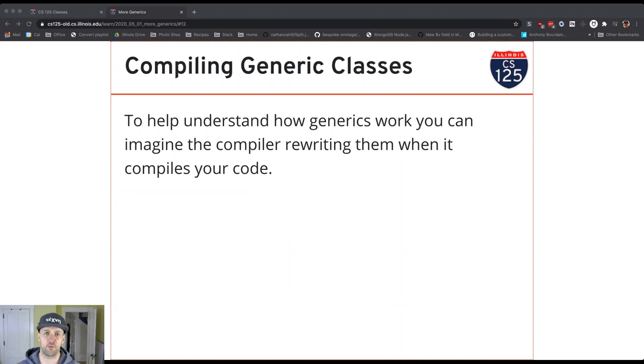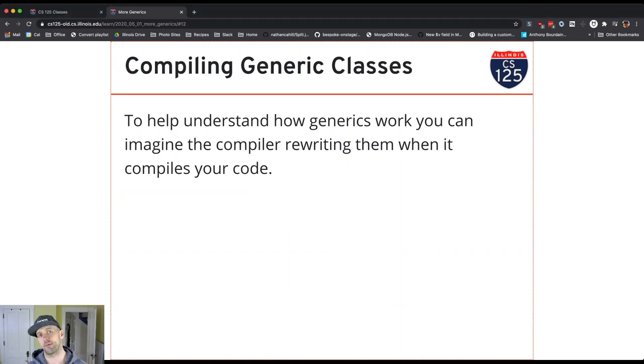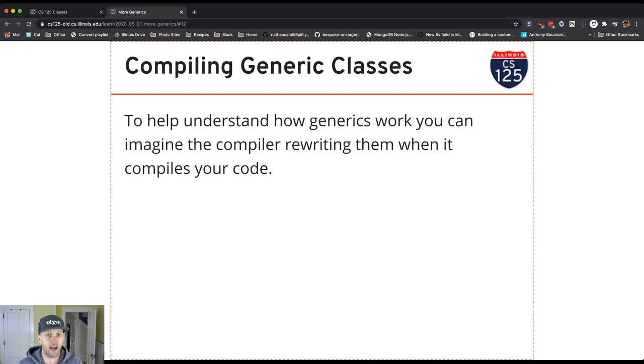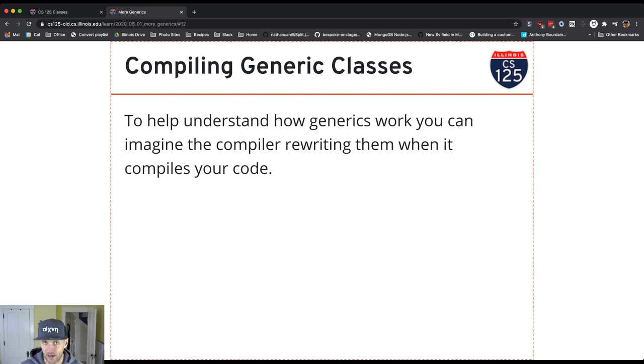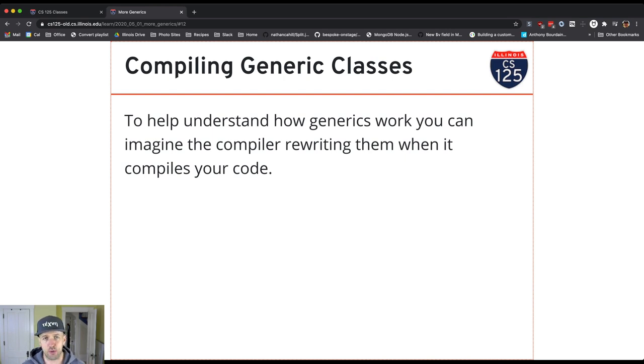So there's this great question of what exactly happens when the compiler takes your class that includes a type parameter and actually compiles it. Let me show you a simple mental model that you can use to reason through what's going on here.